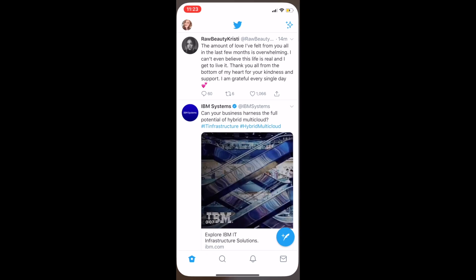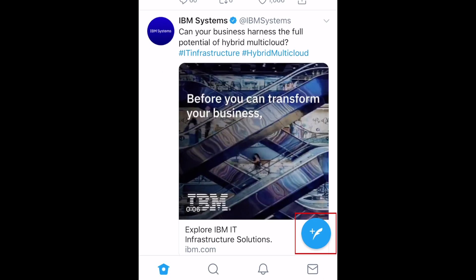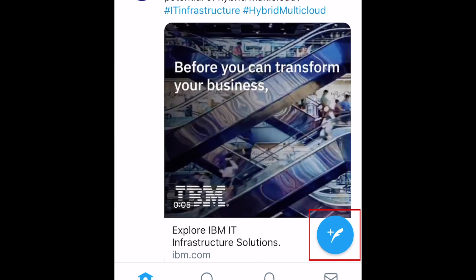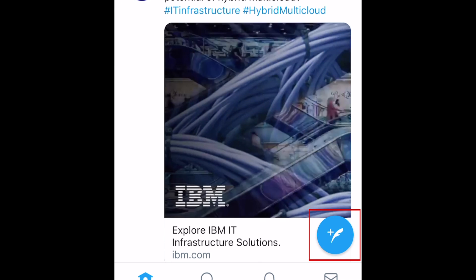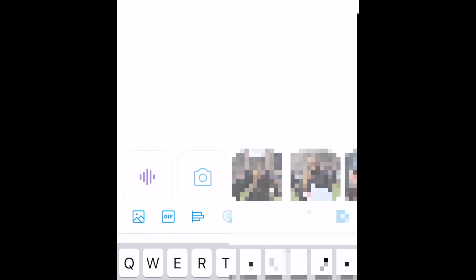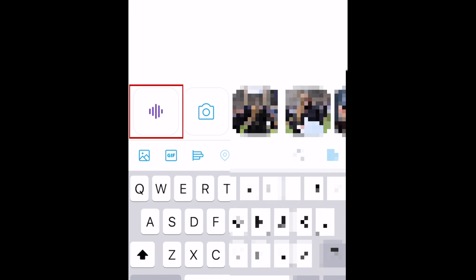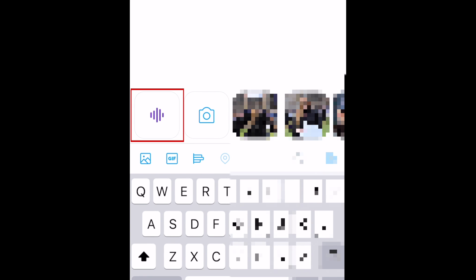To begin, open the Twitter app on your device and start crafting a new tweet as you normally would. Then tap the voice note icon on the left.